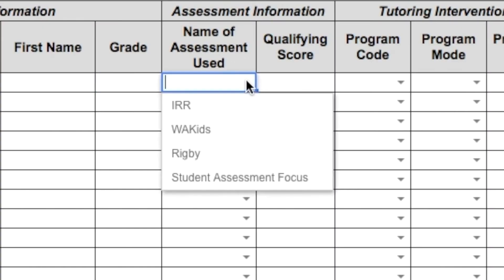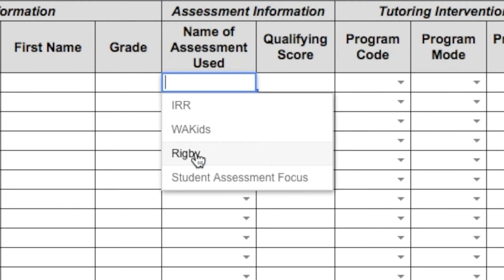You'll notice we still have the drop-down menu on the name of assessments with four options: IRR, WA Kids, Rigby — which is another leveled reading system — and student assessment focus. Please note that for the month of September you may simply report student assessment focus for that month rather than enrolling individual students.